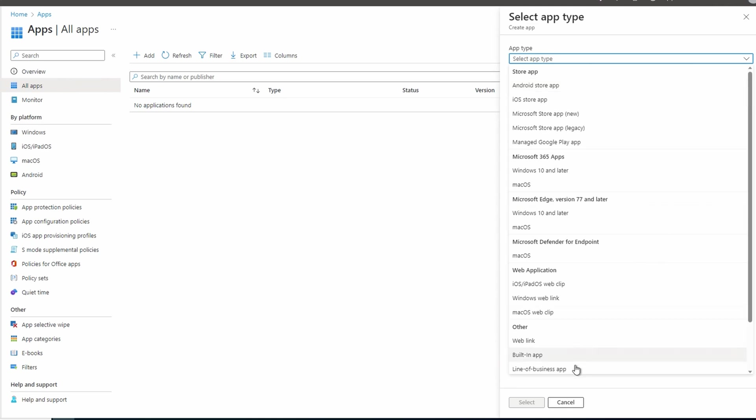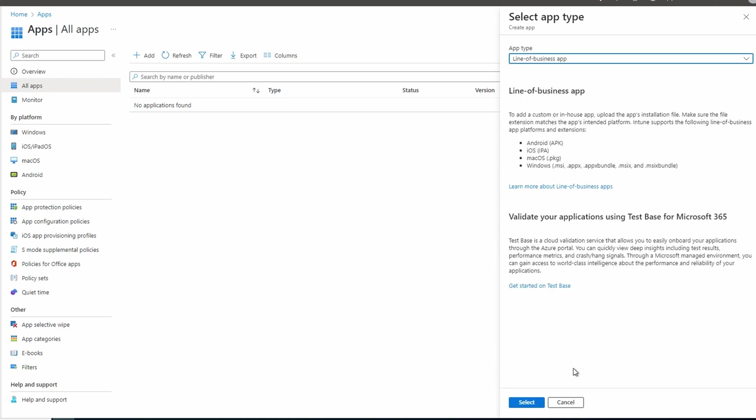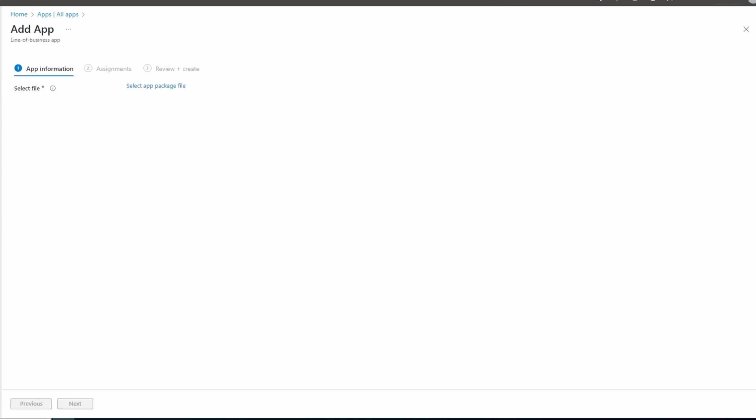We have some information on the different package types available. We'll select line of business apps. For this example, we'll deploy Foxit Reader. You can download the MSI file by selecting Enterprise Downloads from the Foxit website or use another MSI-based application installer. We'll click on Select the app package file. From here we'll select the file.